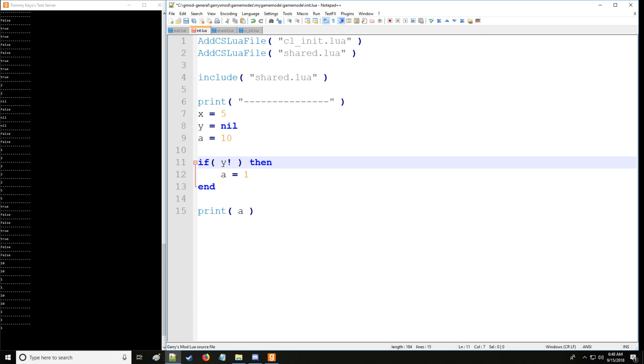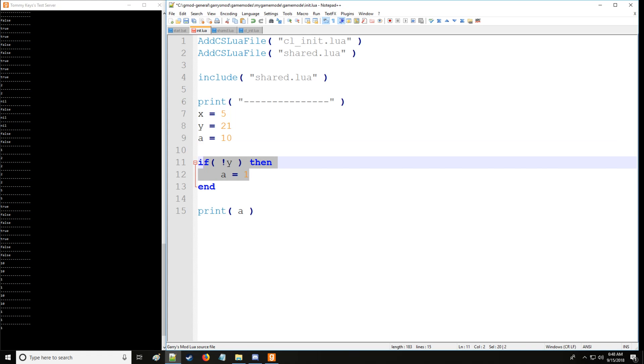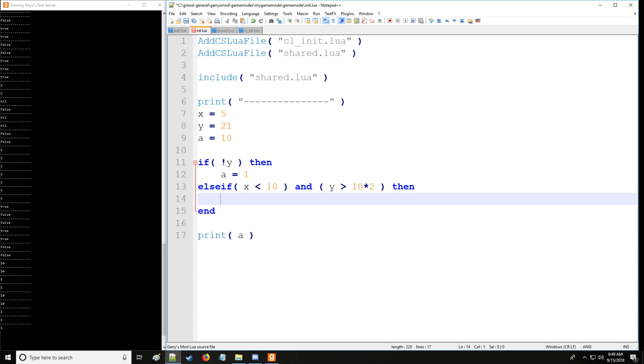Okay, so let's say not y. In this case we'll put y back to the value of 21 like we had, and let's say we want to check for another condition if this condition happens to be false, and we'll have unique code with that. So in this condition we'll say, well hey, what if x is less than 10, which it is because it's 5, and what if y is greater than 10 times 2, which is 20? So we can have math in here as well and that works just as fine. Well then we'll set a to a value of 5 instead.